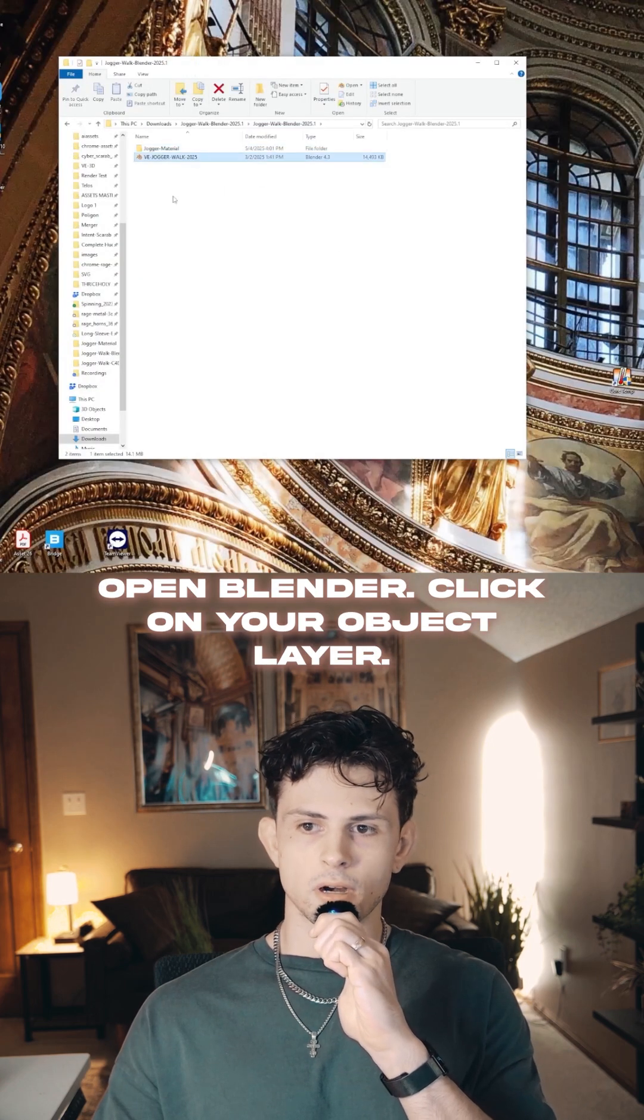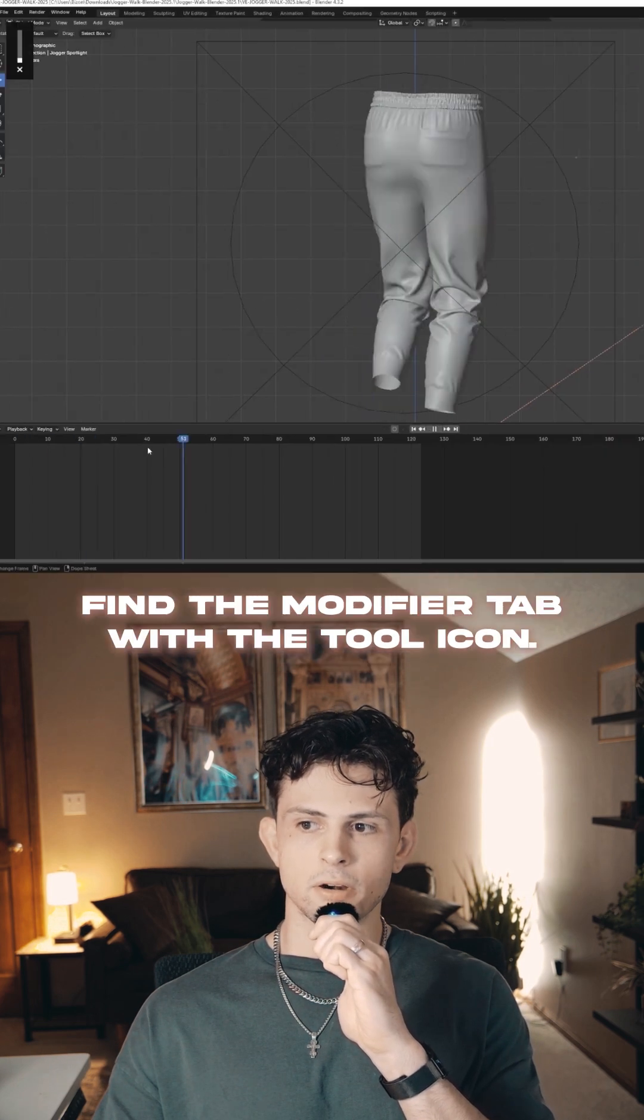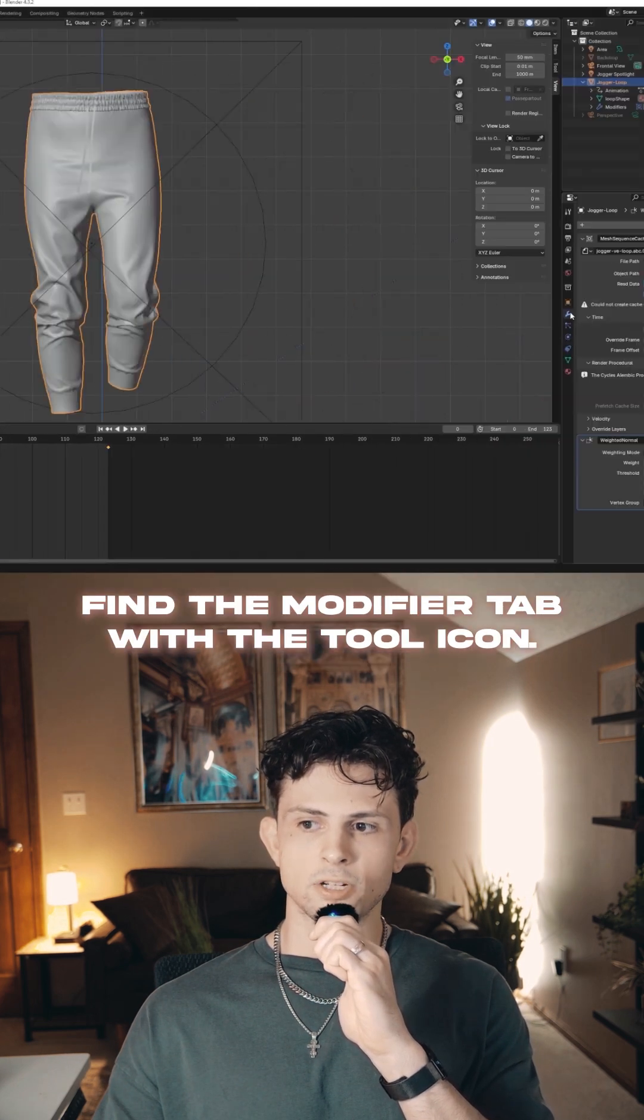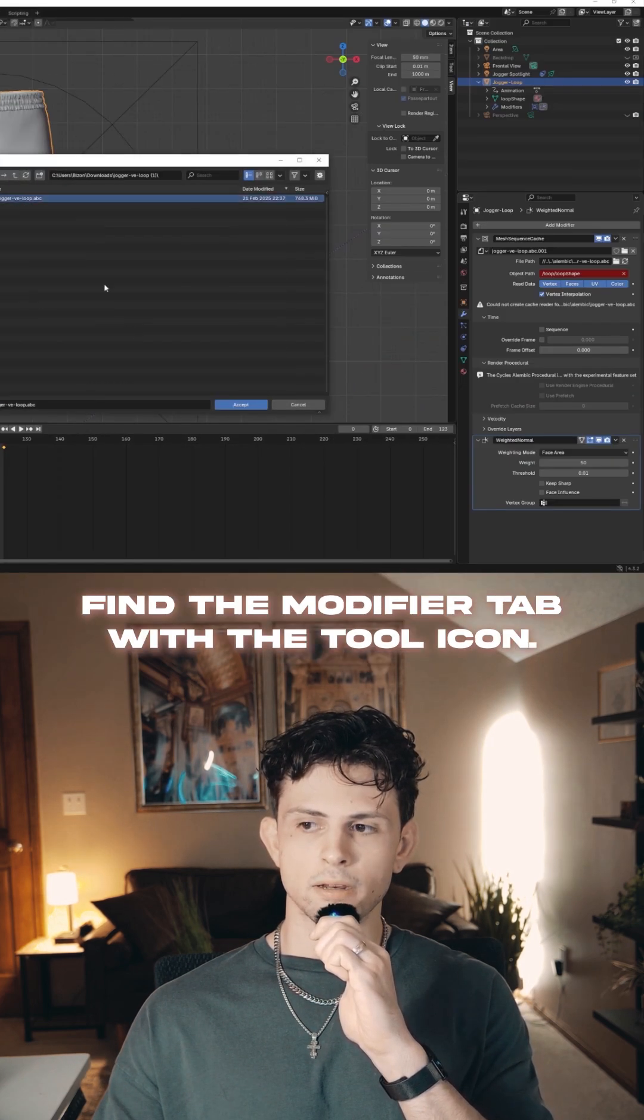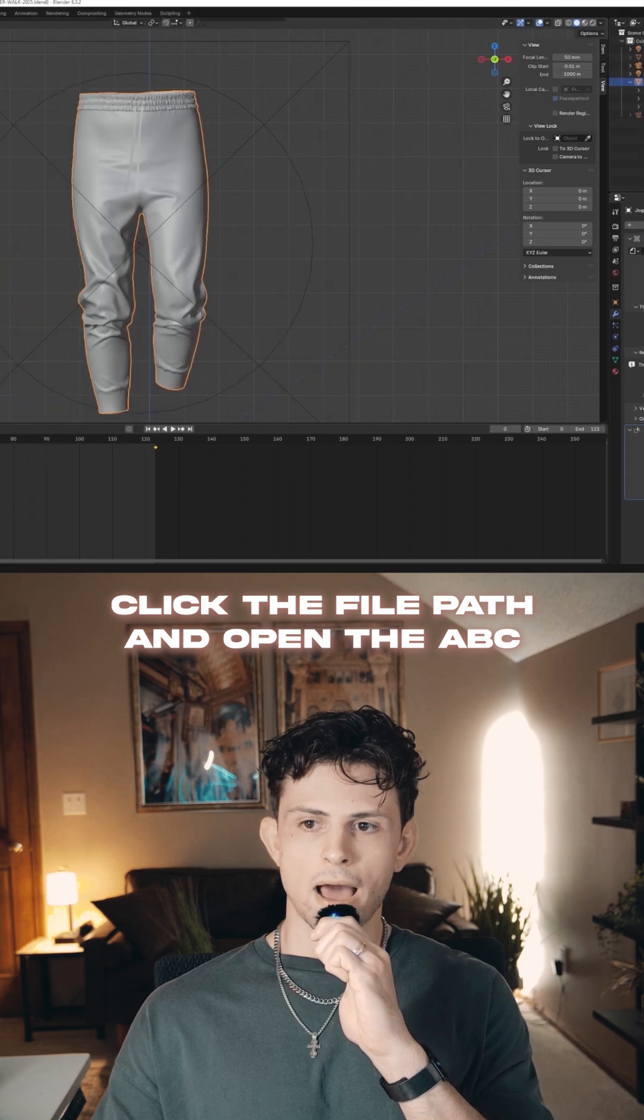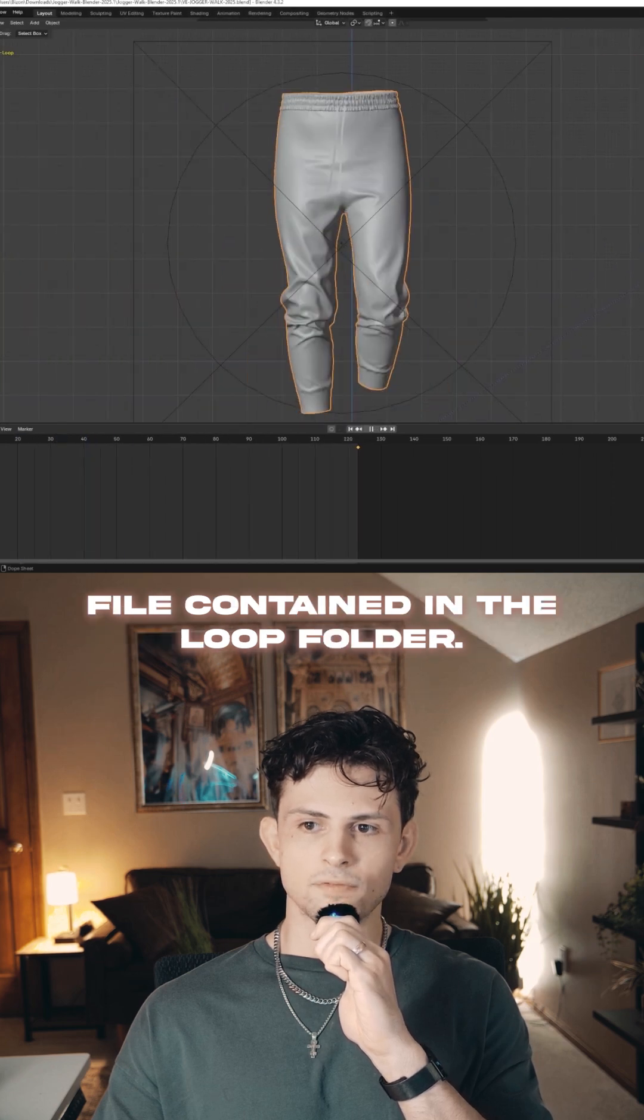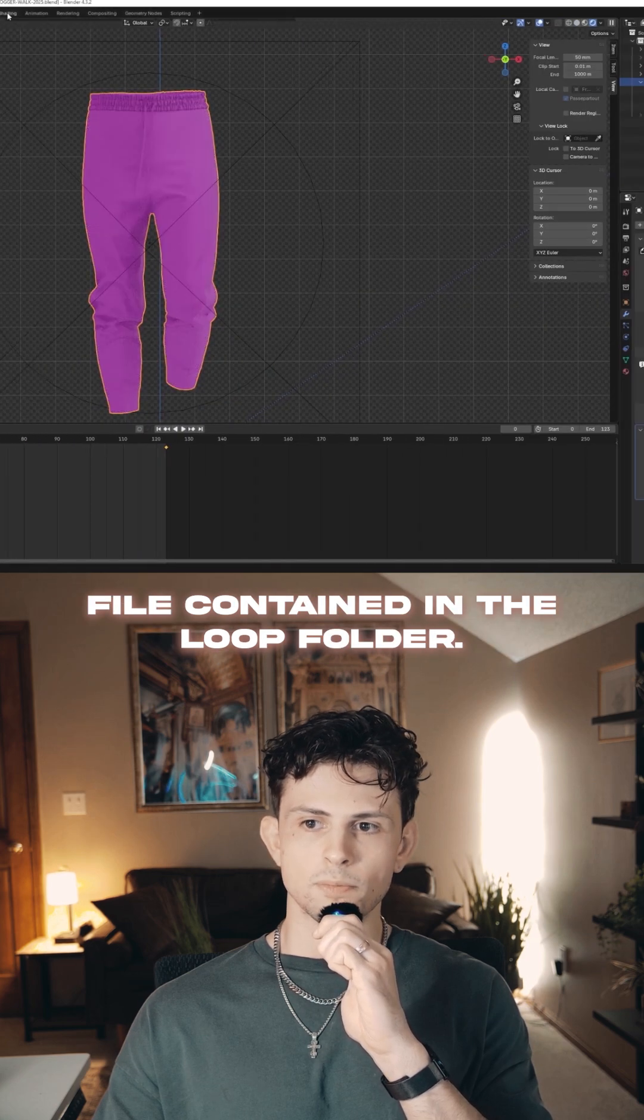Open Blender, click on your object layer, find the modifier tab with the tool icon, click the file path, and open the ABC file contained in the loop folder.